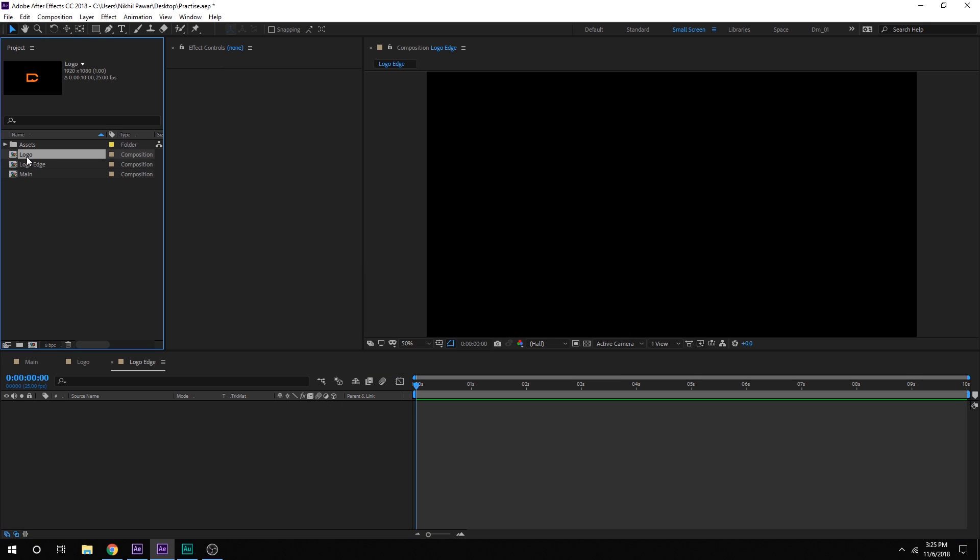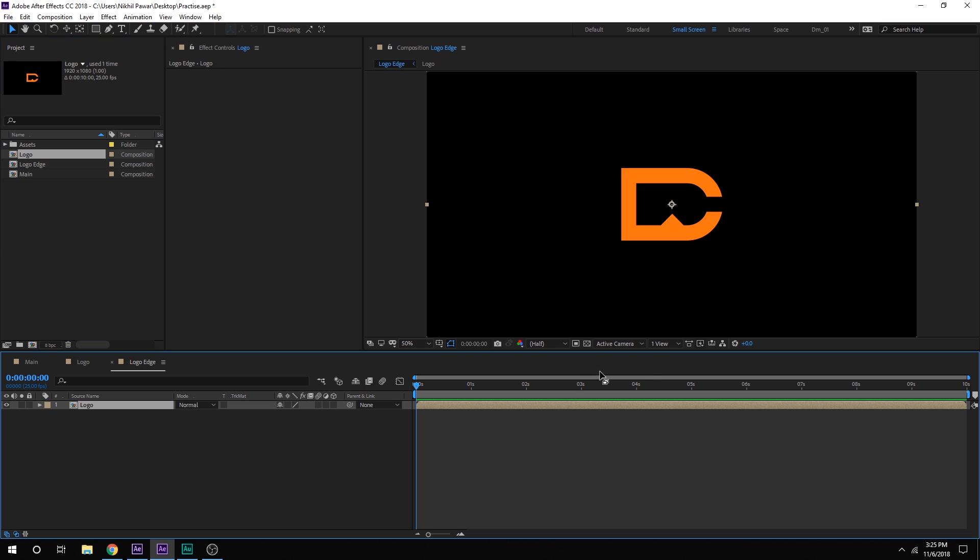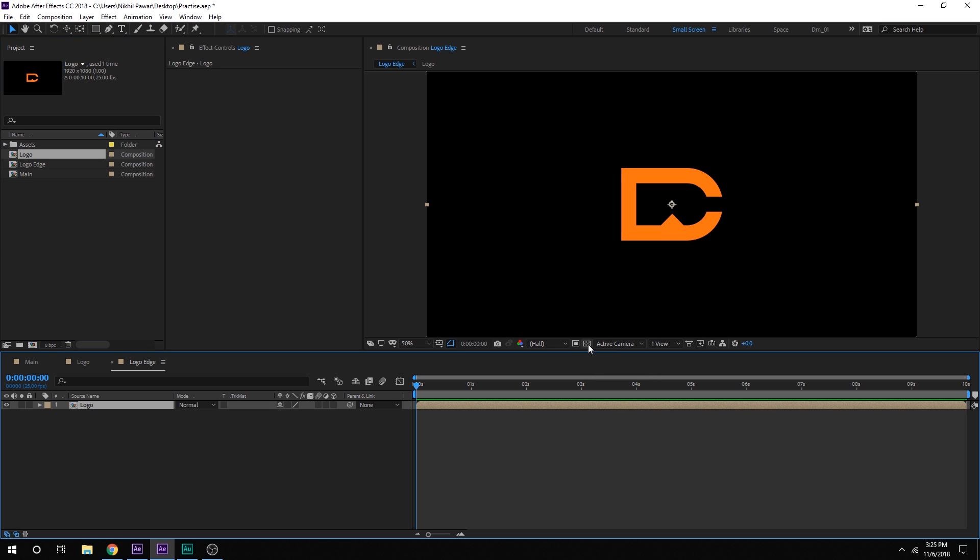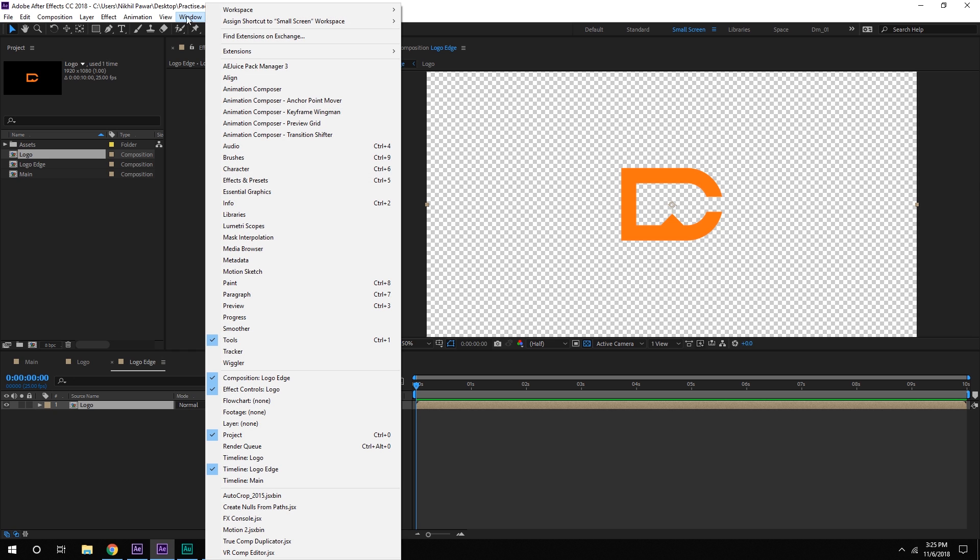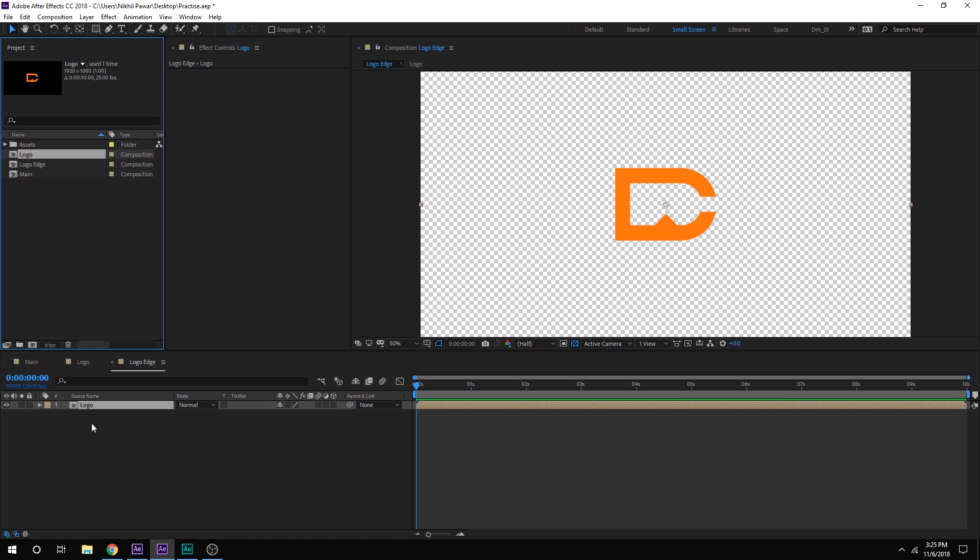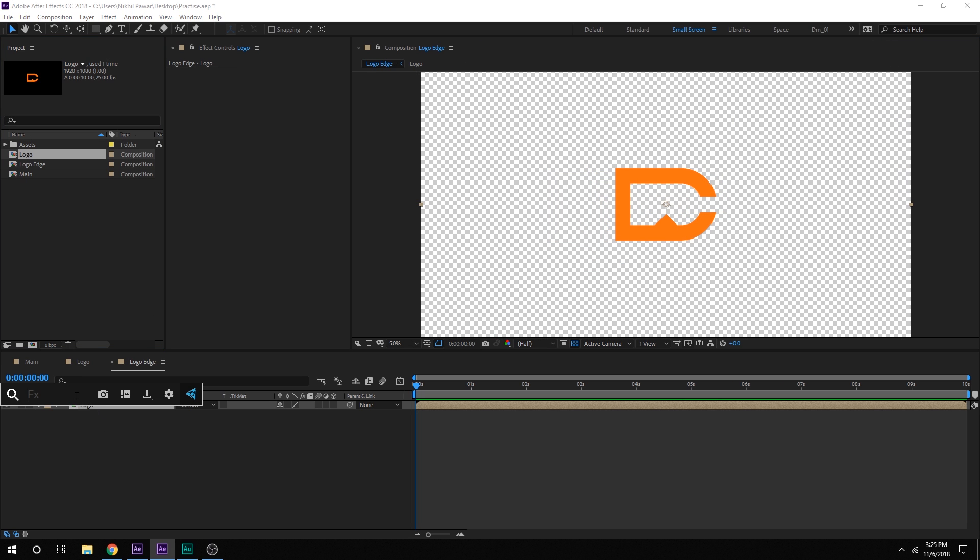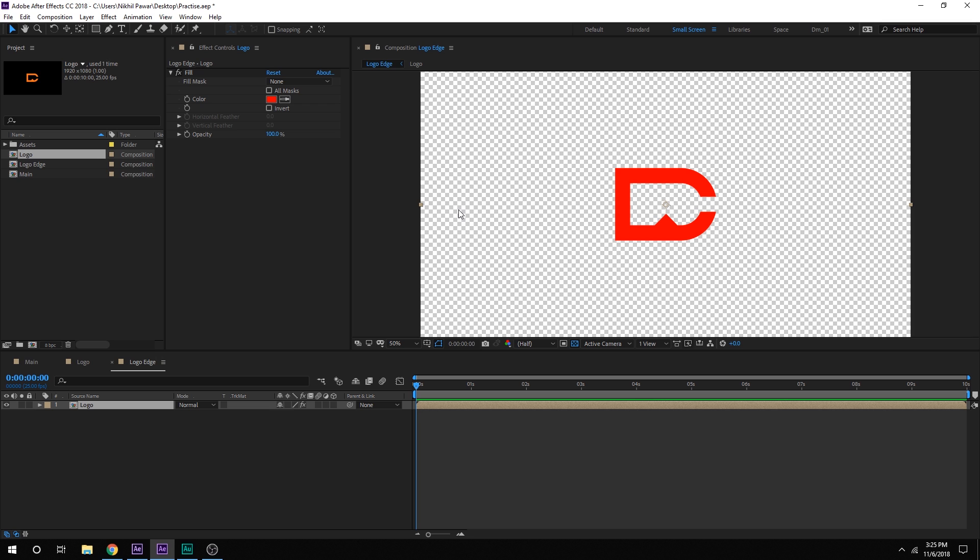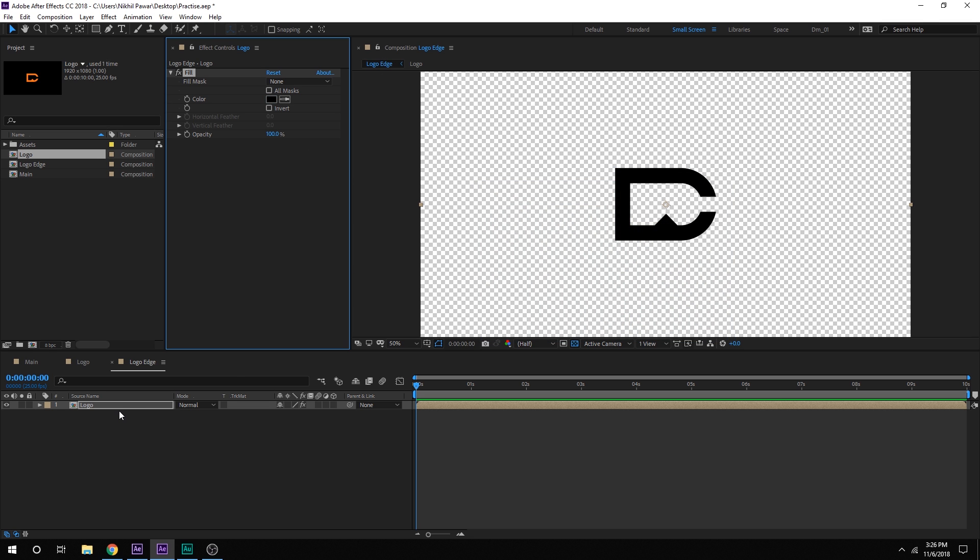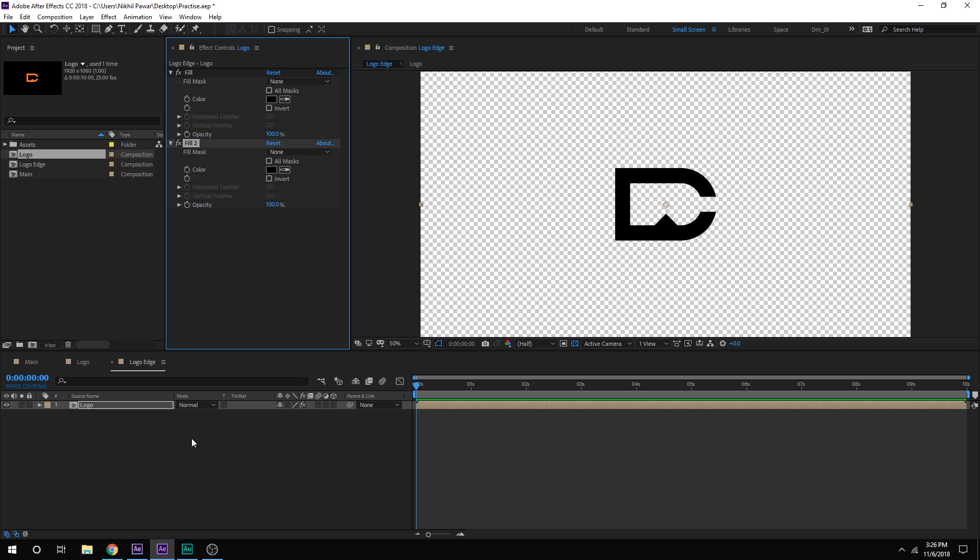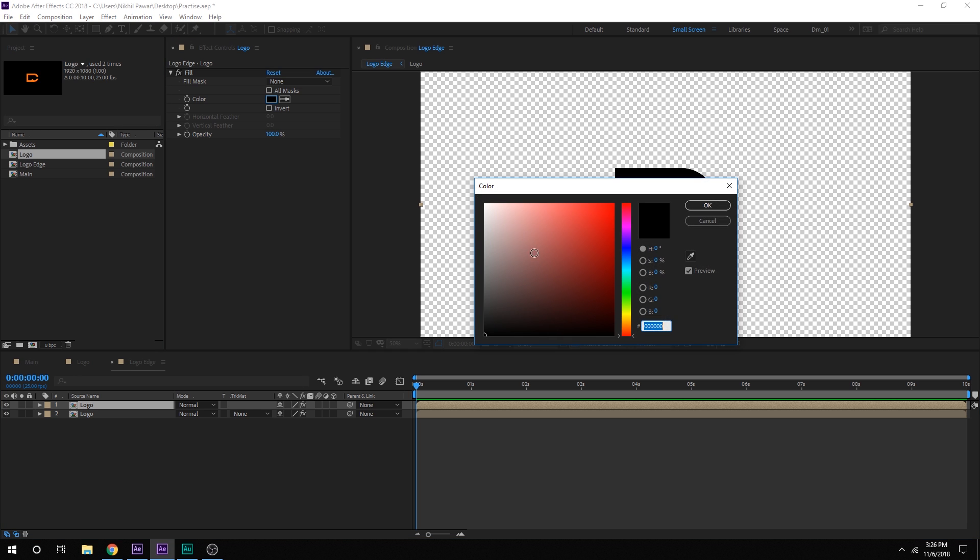And then we can drag and drop in our main logo composition into the Logo Edge comp. Let's add a fill and by the way I am using the FX console. If you don't have an FX console you can just simply go into Windows and FX and preset and then you can type in fill right here. So I will just type in fill. And add a fill color to this. Make this black. Hit OK. Then hit CTRL D to duplicate it. Not the fill but the layer, so hit CTRL D to duplicate it. And on the top layer I am going to set the fill color to white.